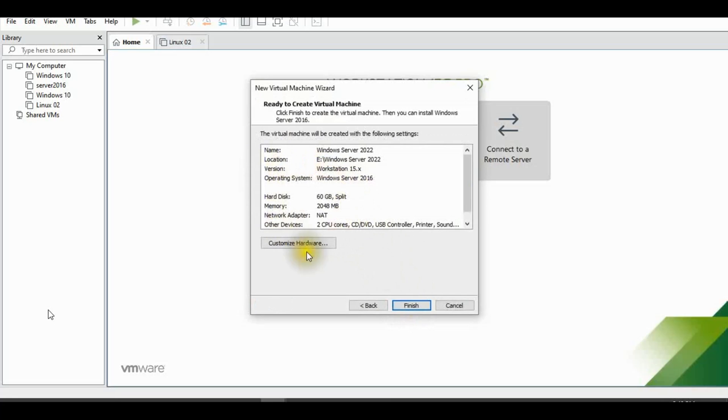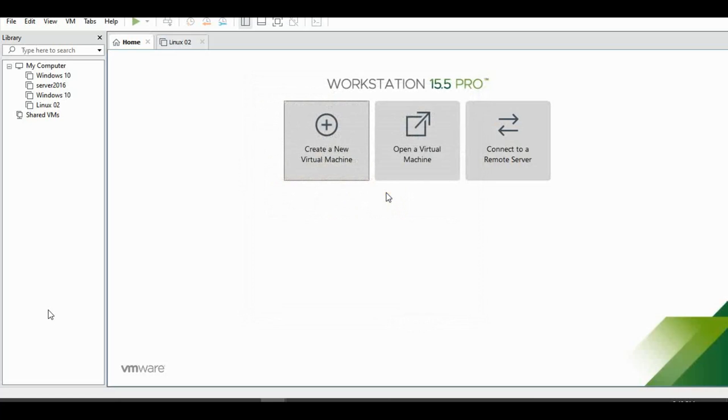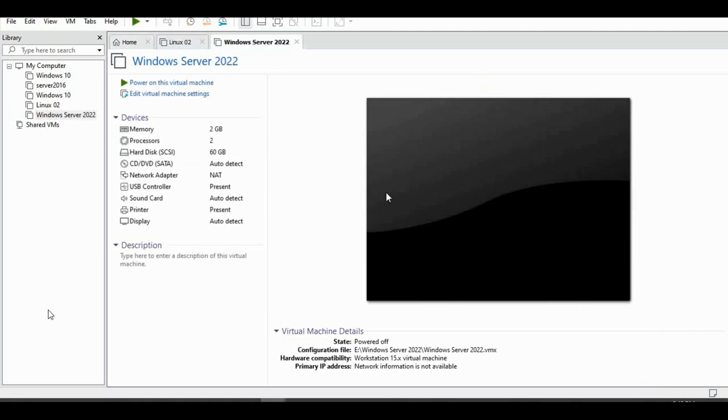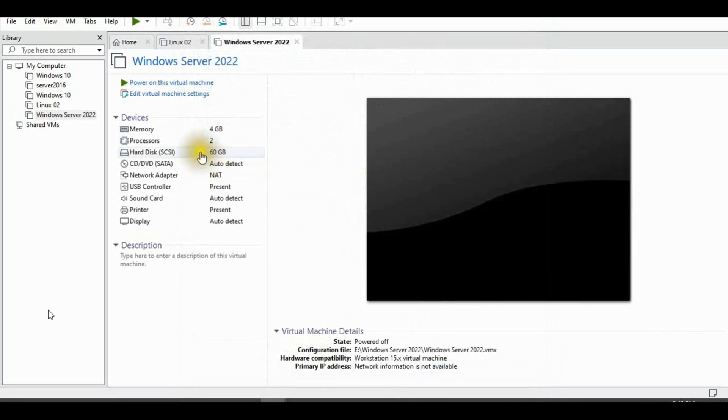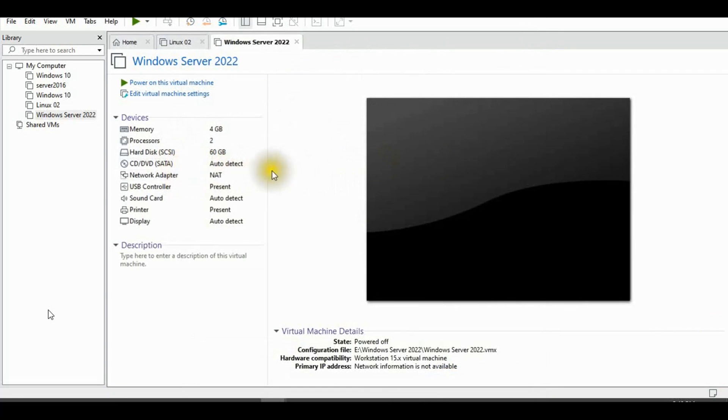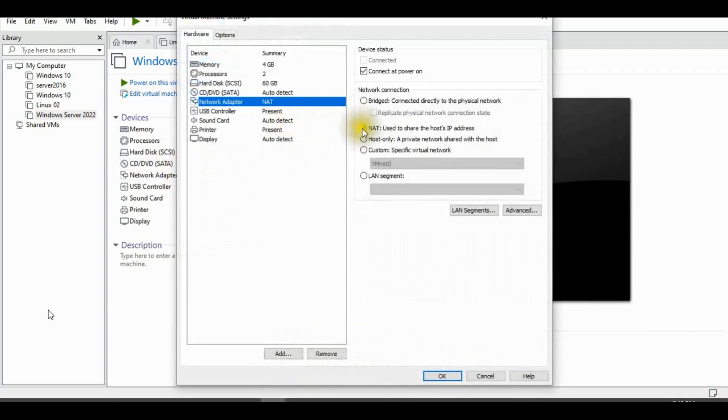60 gig storage. Finish. I'll change my memory RAM to 4 gig. Processor OK. Network adapter. I select host only.